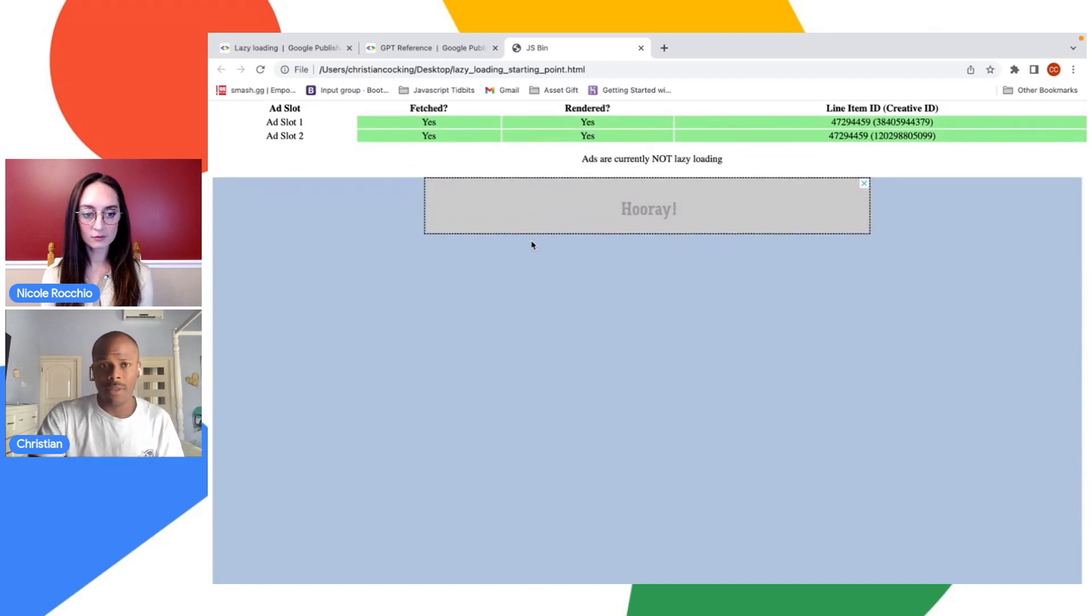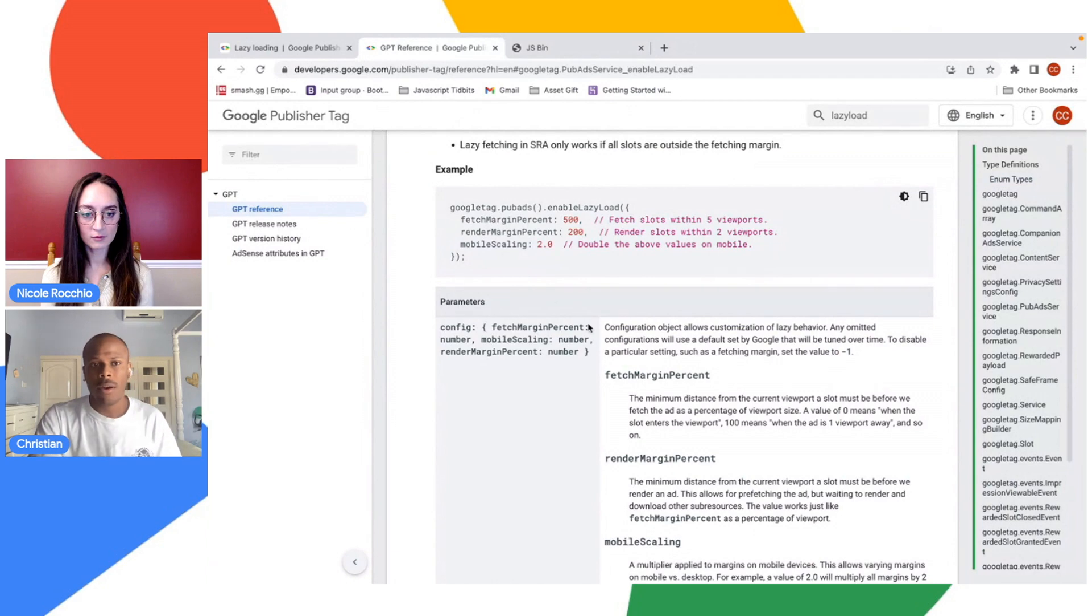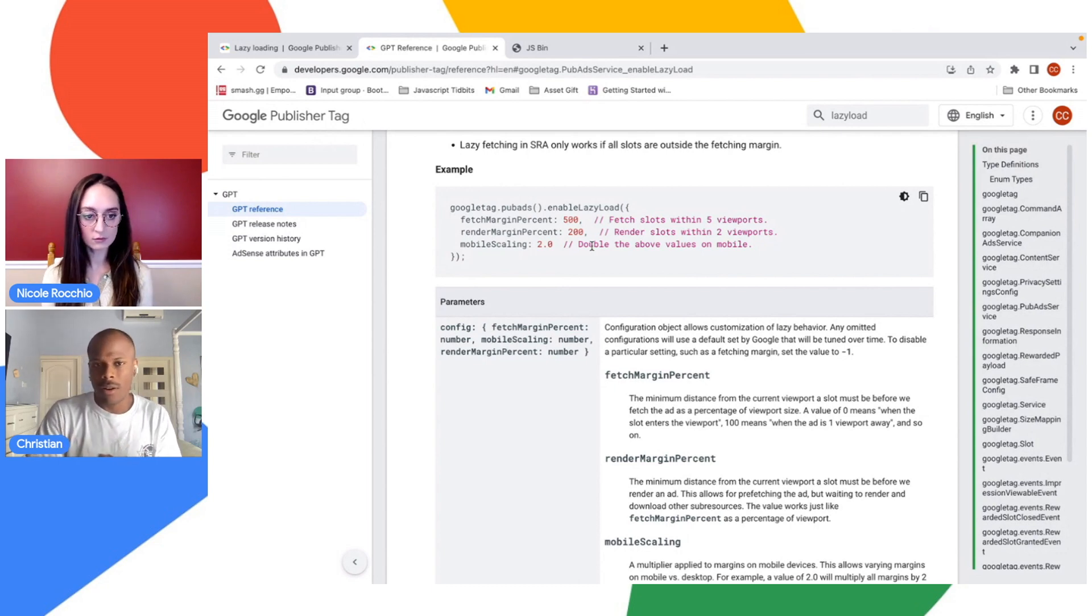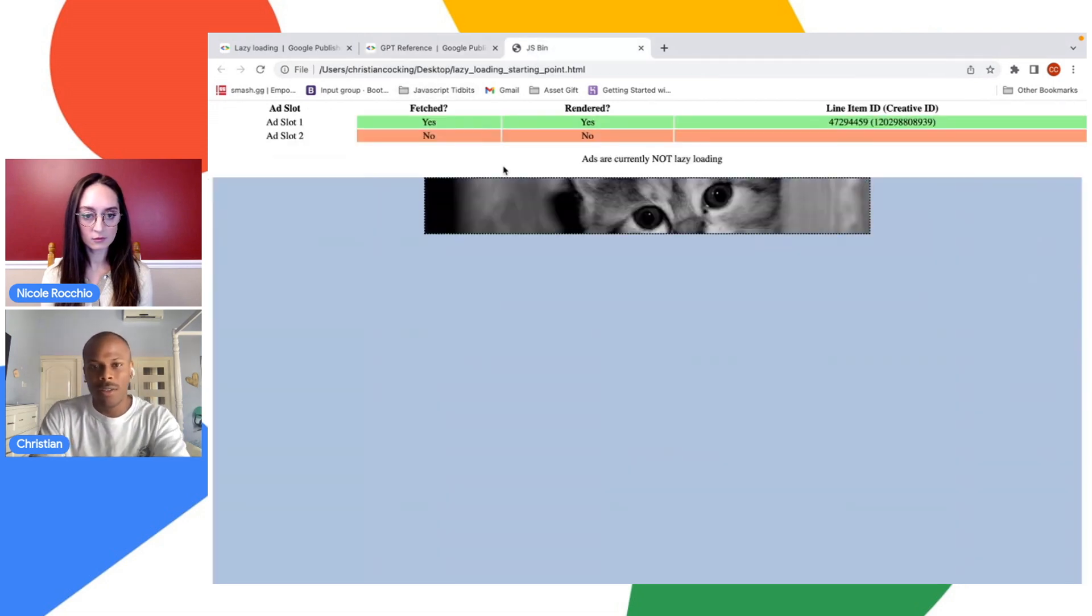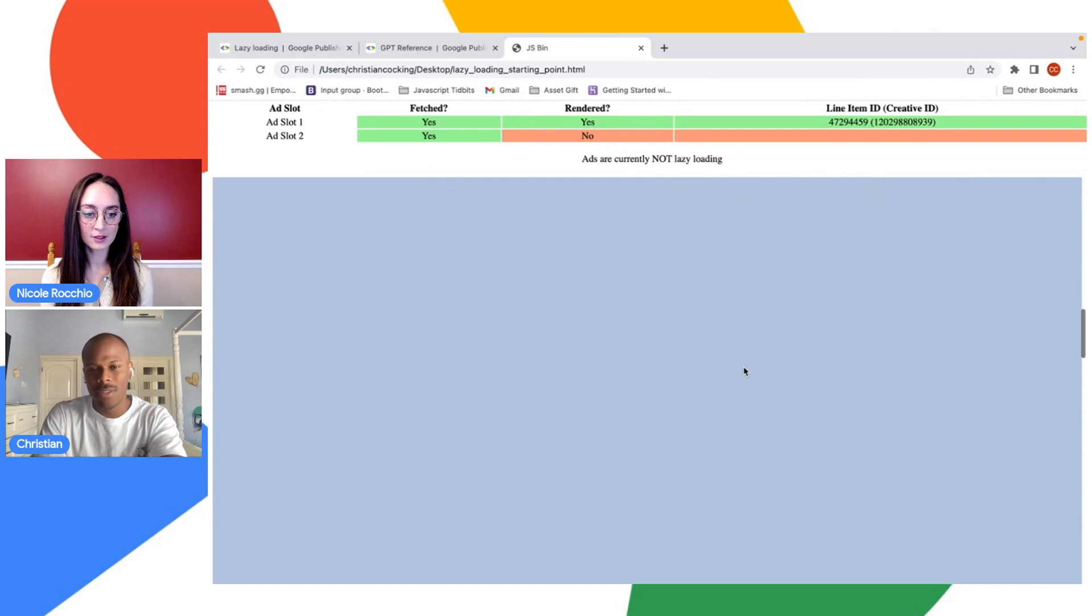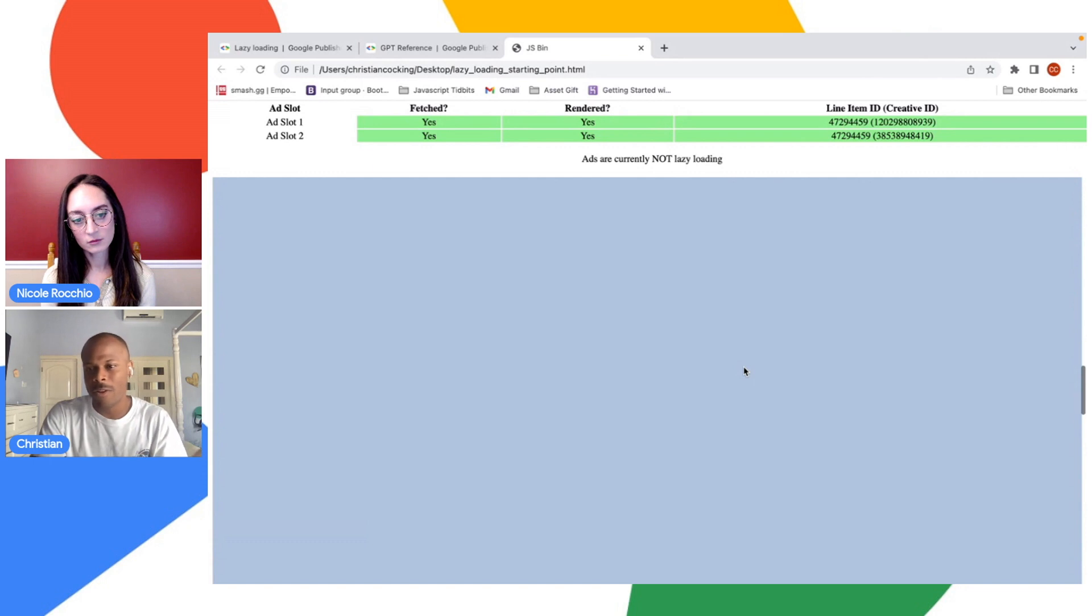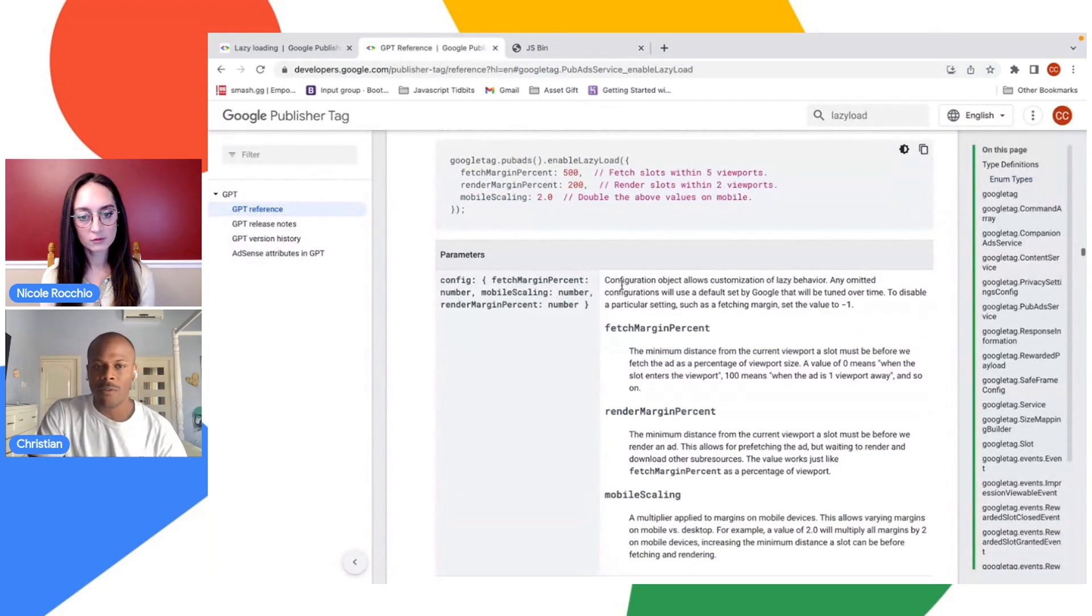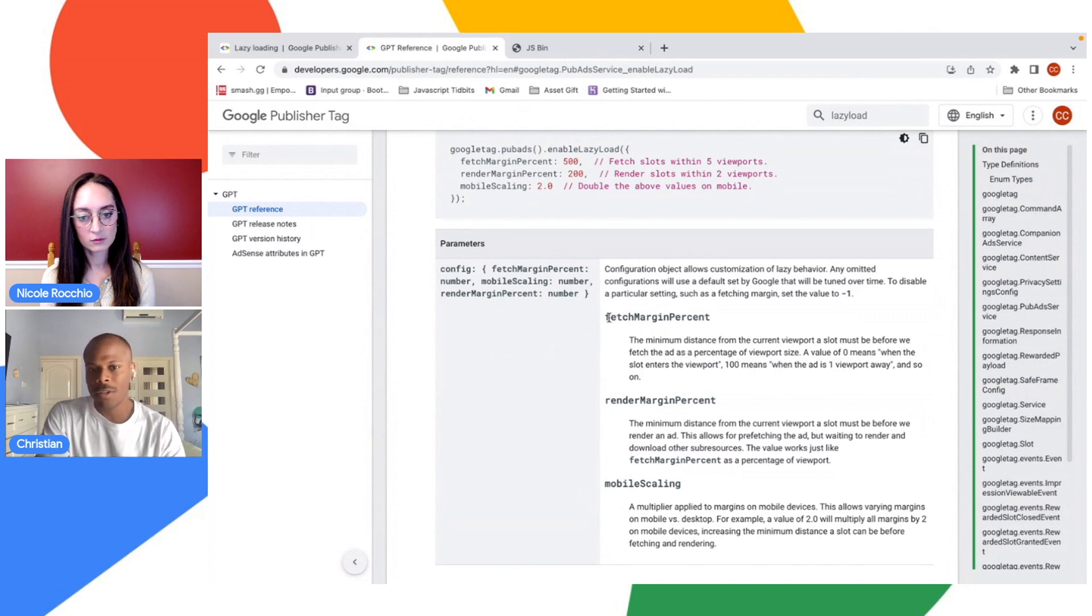So this is a start. This method, which you can read more about on our developers.google.com page, by default will enable lazy loading for the slots on your page. However, something that maybe you noticed as well—when we do scroll down, it's fetching not really close to when we actually... not actually down at the bottom of the page. Exactly. And even when it's rendering, it's rendering still when the ad's out of view.